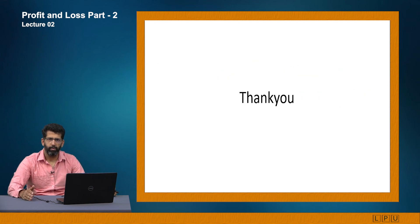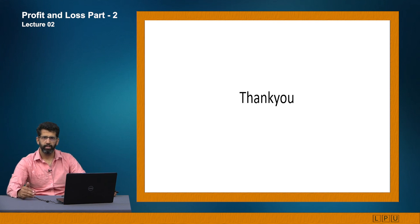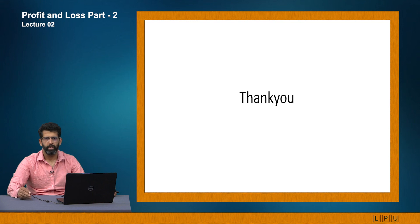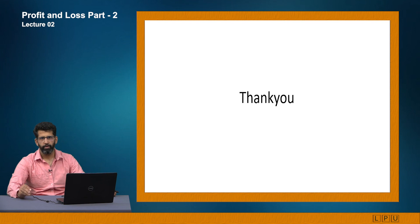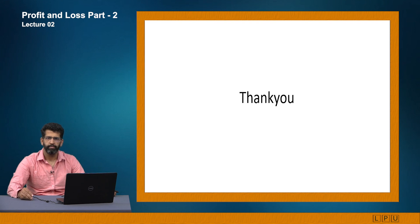That covers profit and loss. You have to go through every subtopic to make sure you understand every nuance of this subject. Try to solve as many questions as possible so that you have better practice for every kind of question. Whenever you attempt an aptitude test, you won't have to think twice before solving a question, because you know all types of questions that can appear. Thank you.